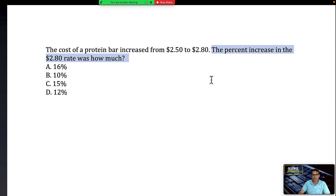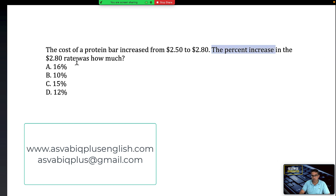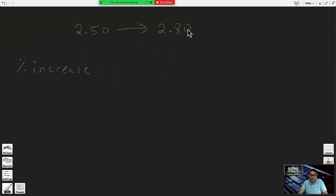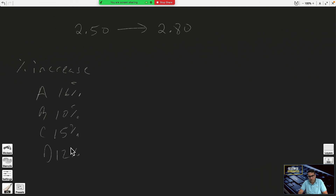Something to note about the phrasing — the way they worded it was a little weird, saying 'the percent increase in 280 rate,' but they're basically just asking how much the percent increase is. Normally you'd see it phrased as 'the percent increase is how much?' without that extra part — it doesn't affect the math. The answer choices are: A) 16%, B) 10%, C) 15%, D) 12%.